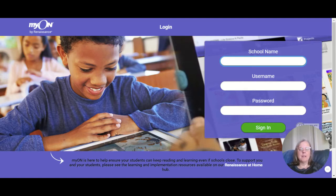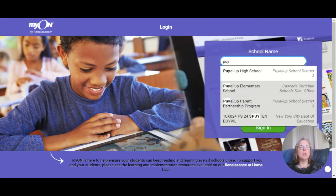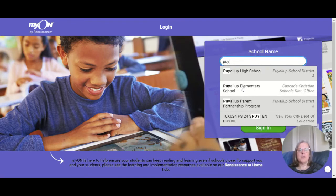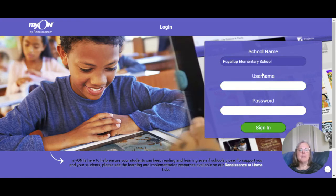If you are a Puyallup Elementary student, in the school name field just start typing the word Puyallup — P-U-Y — and you will see that Puyallup Elementary School is the second one that pops down on the list. To confirm it is part of Cascade Christian, you can look to the right and see that it's there. Click on that, and then put in your username and password, which is exactly the same as your AR username and password.